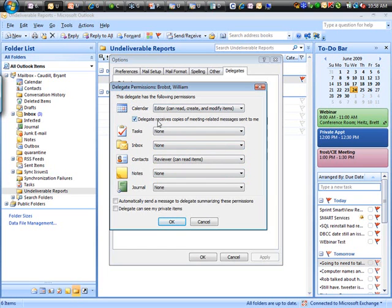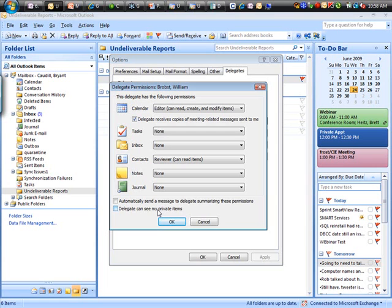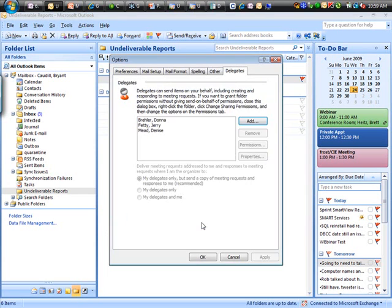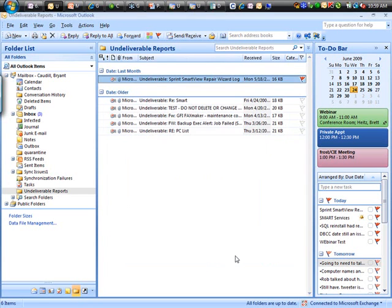Common courtesy thing is if you're going to give somebody delegate access, automatically send a message to summarize what permissions you're giving them. And then whether or not you want delegates to see your private items. Remember, when you're in that appointment or task, you can hit the private button. So they couldn't see it unless they have this. That's how you can get mailbox access.